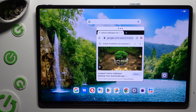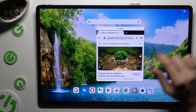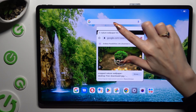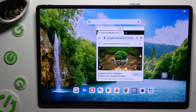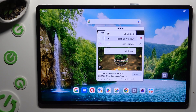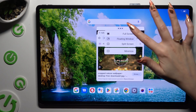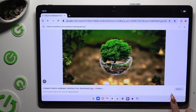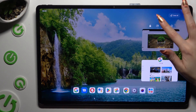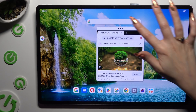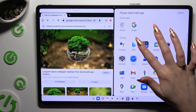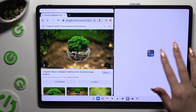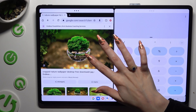Now by clicking on the same three dots at the top, you can tap on one of those options. By clicking on full screen, you can use your app in full screen view. By clicking on split screen, you can tap on the second app and operate both at the same time.